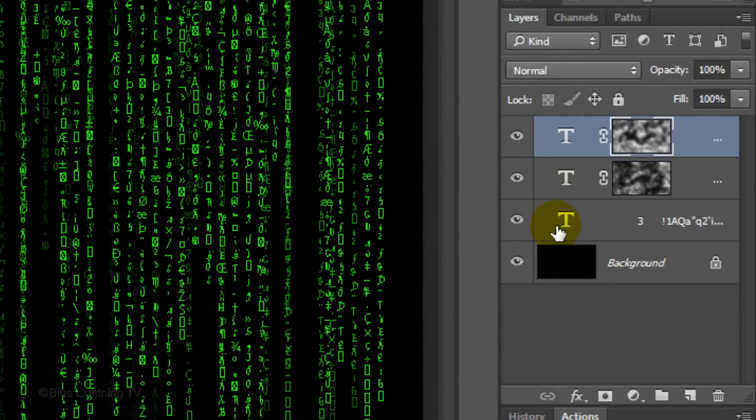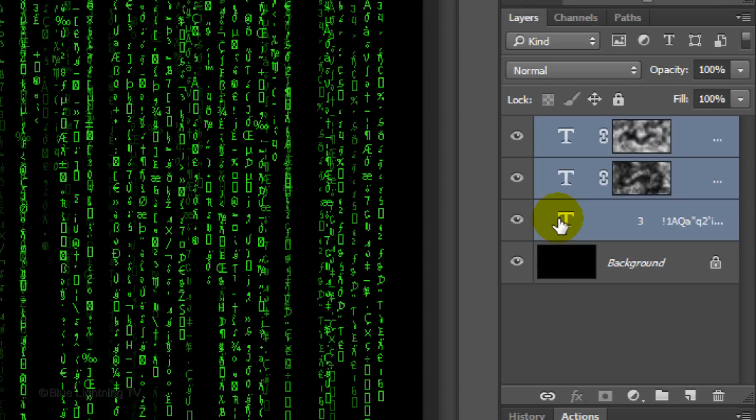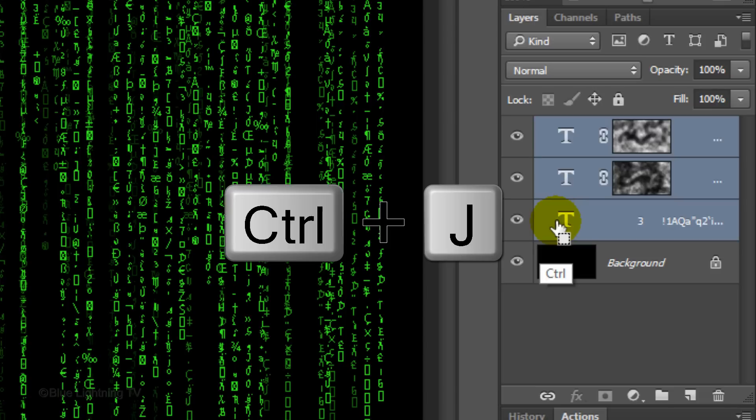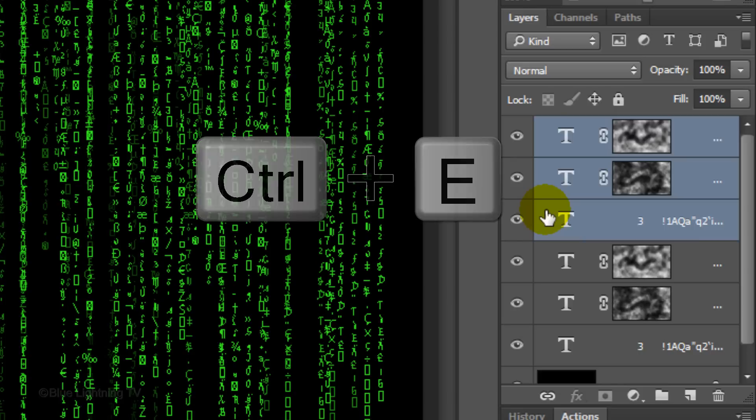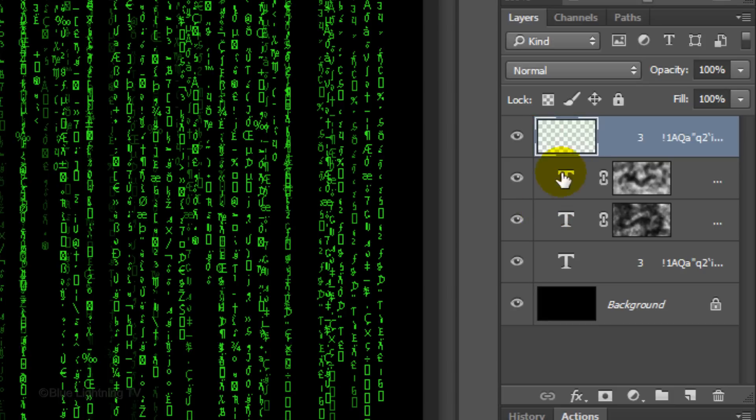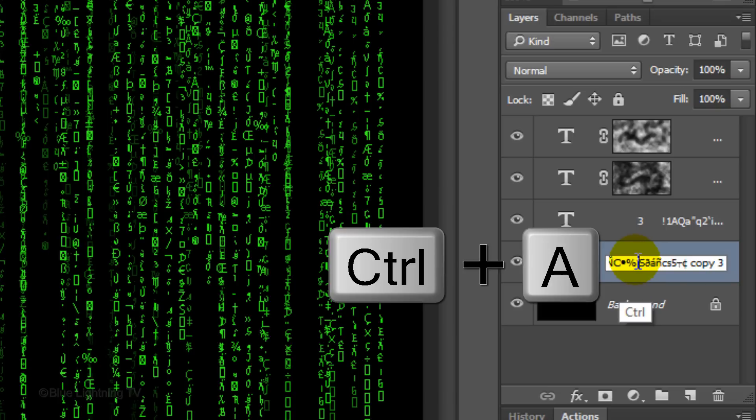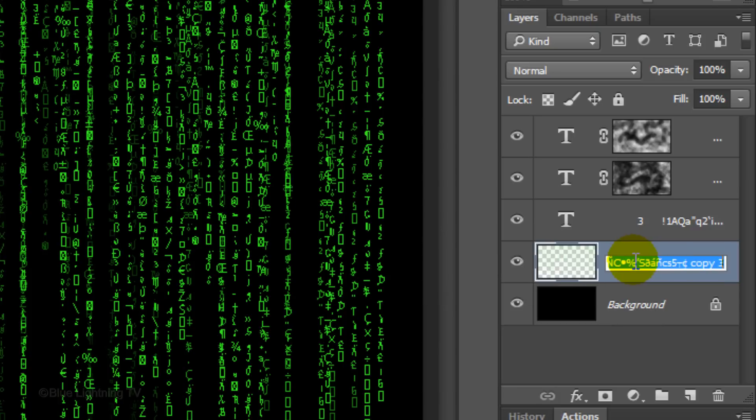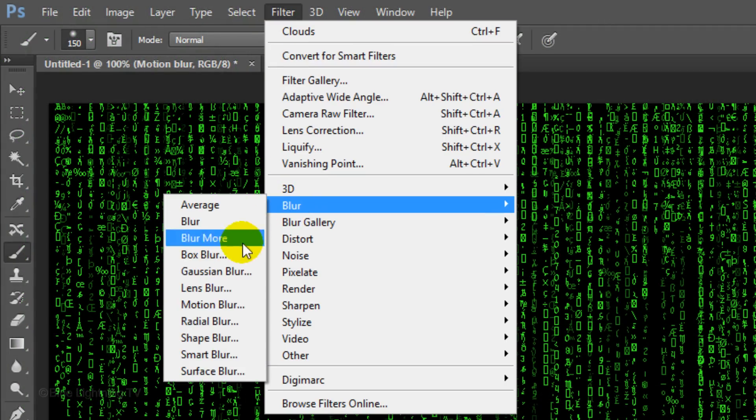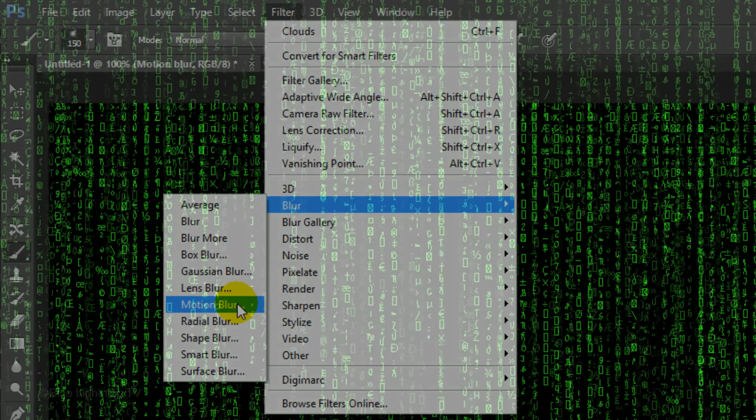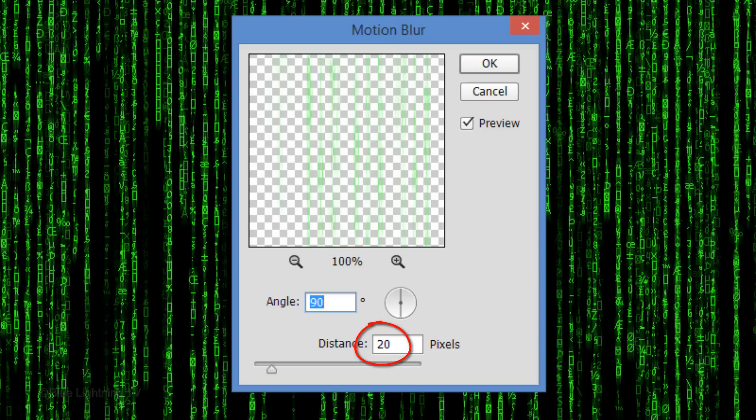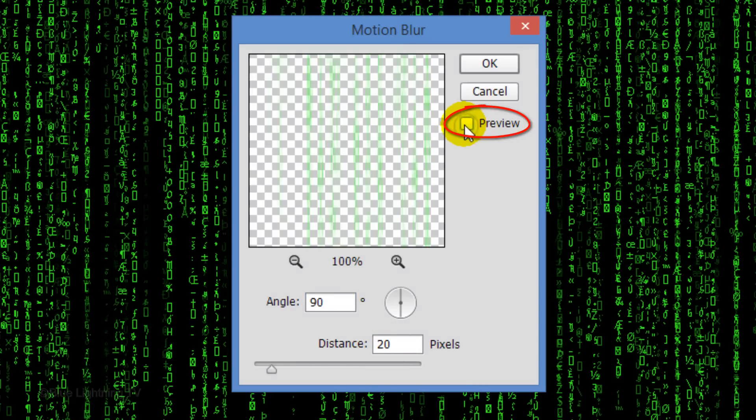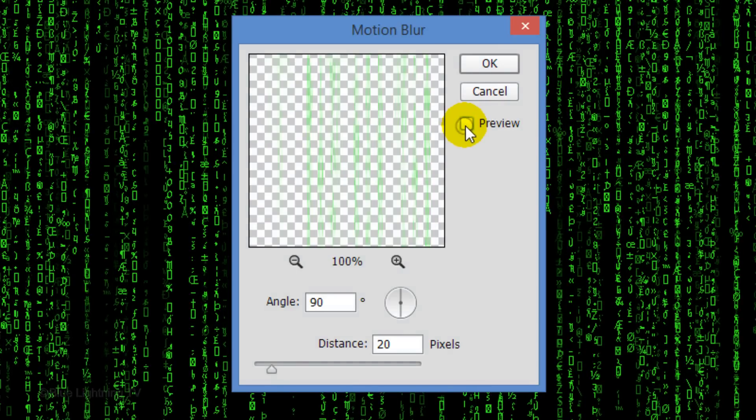We're going to copy the three top layers. To do this, Shift-click on the bottom text layer to highlight all of them and press Ctrl or Cmd J to copy them. Merge the copies into one layer by pressing Ctrl or Cmd E. Now drag the merged layer below the original layers. Let's rename it. Double-click the characters and press Ctrl or Cmd A to select the name. Type in Motion Blur. Go to Filter, Blur, and Motion Blur. Make the angle 90 degrees and the distance 20 pixels. Uncheck and check Preview to see your image without and with the effect.